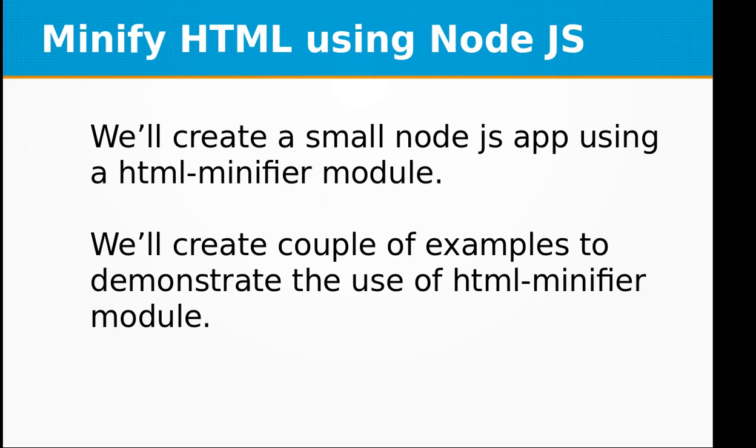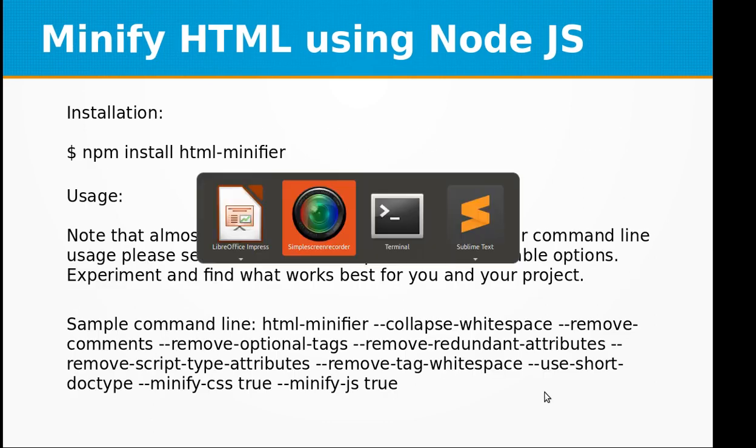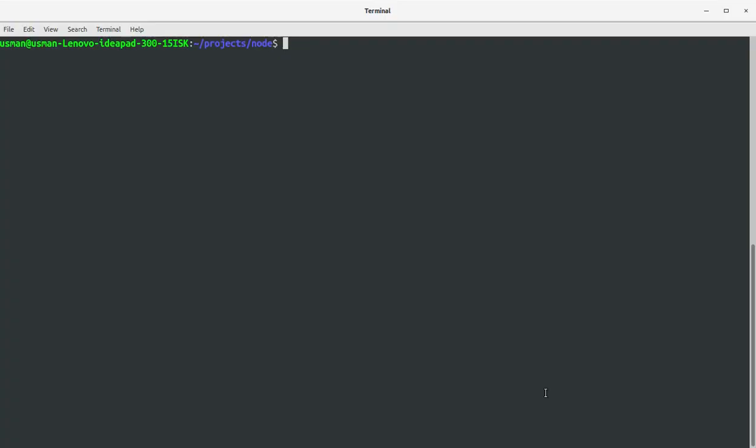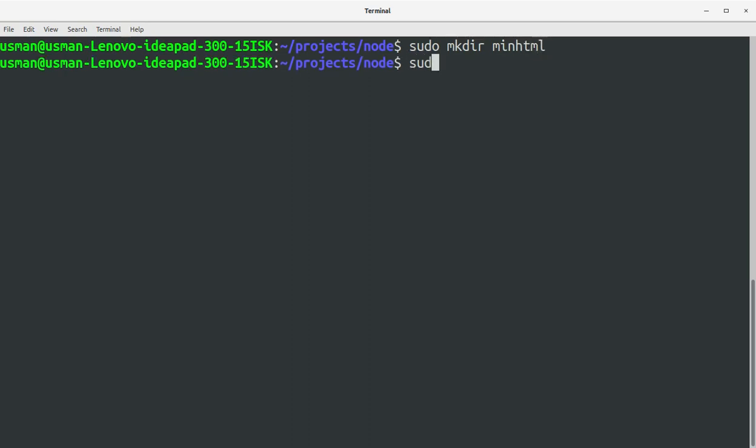We will create a couple of examples to demonstrate the use of the HTML minifier module. First of all, let's do the installation. Let's go to the console and create a project directory. Let me call it minHTML and let's set the permissions for this folder.